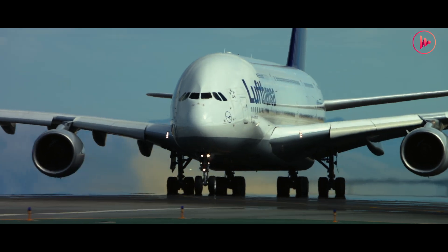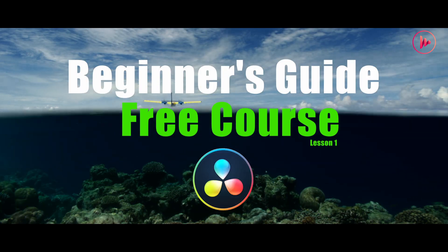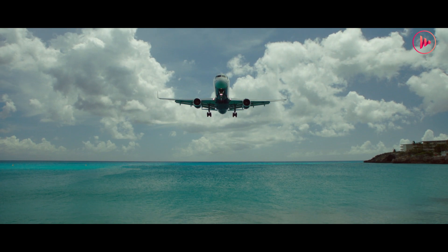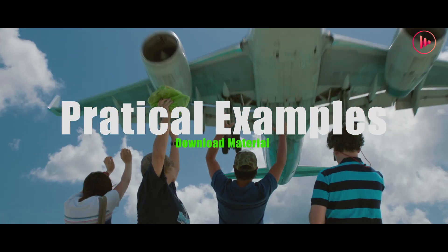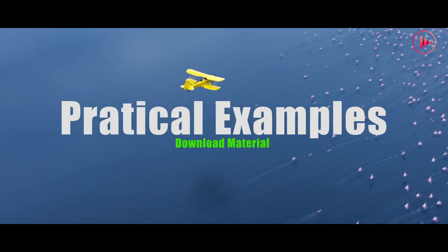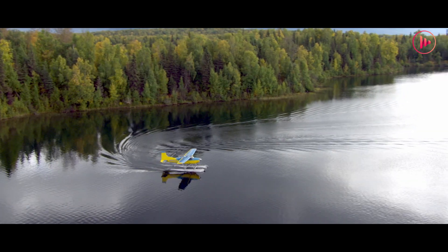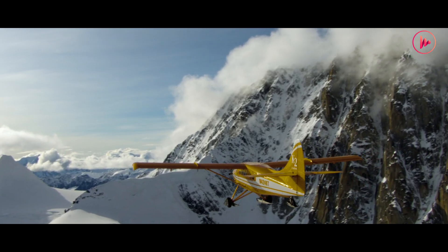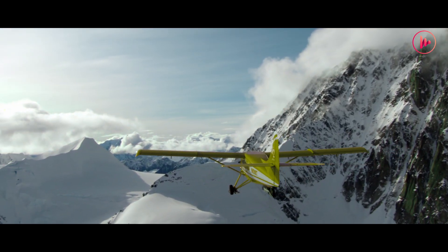Hey, welcome to the beginner's guide. In this course, we'll be delving into the fundamental features of DaVinci Resolve 18. Whether you are a beginner or looking forward to sharpening your skills, this course is the perfect starting point.